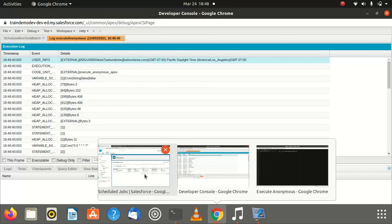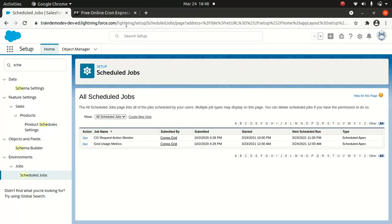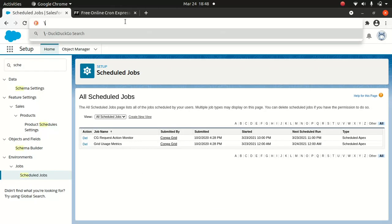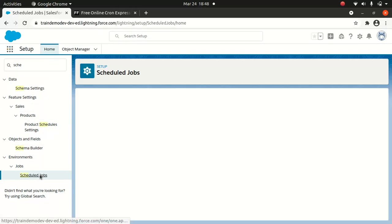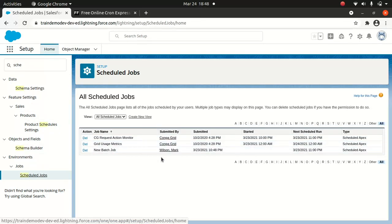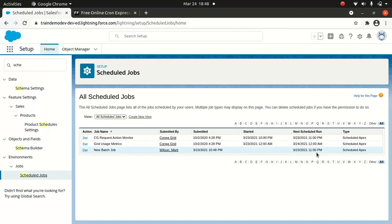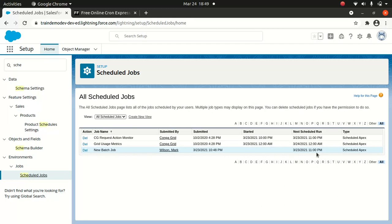Now let's go back to the scheduler. You can see the new batch job — the next job is going to run at 11. That's fine, pretty good, but this is not exactly what we wanted. We want it to run every 10 minutes.